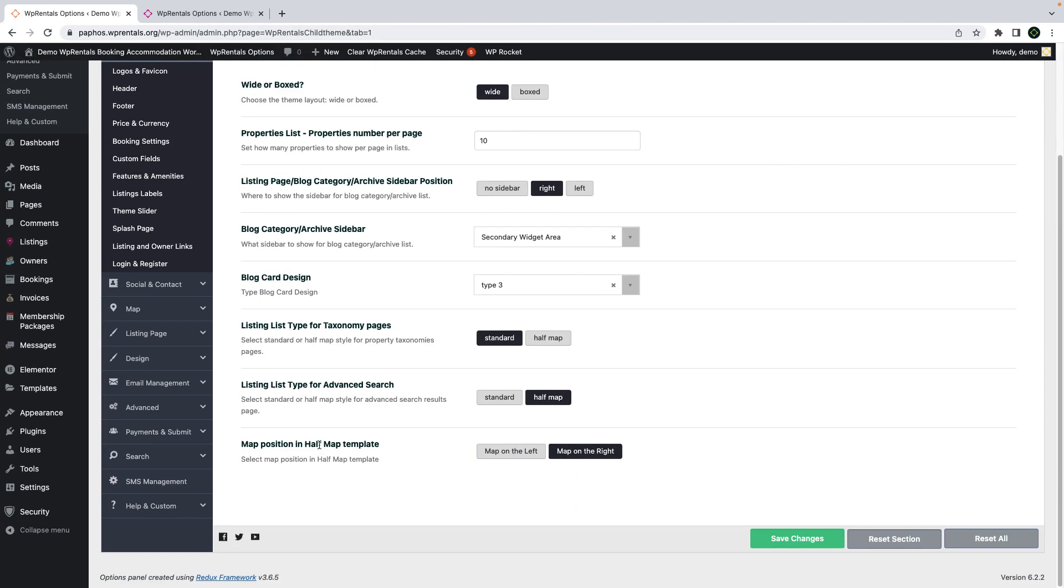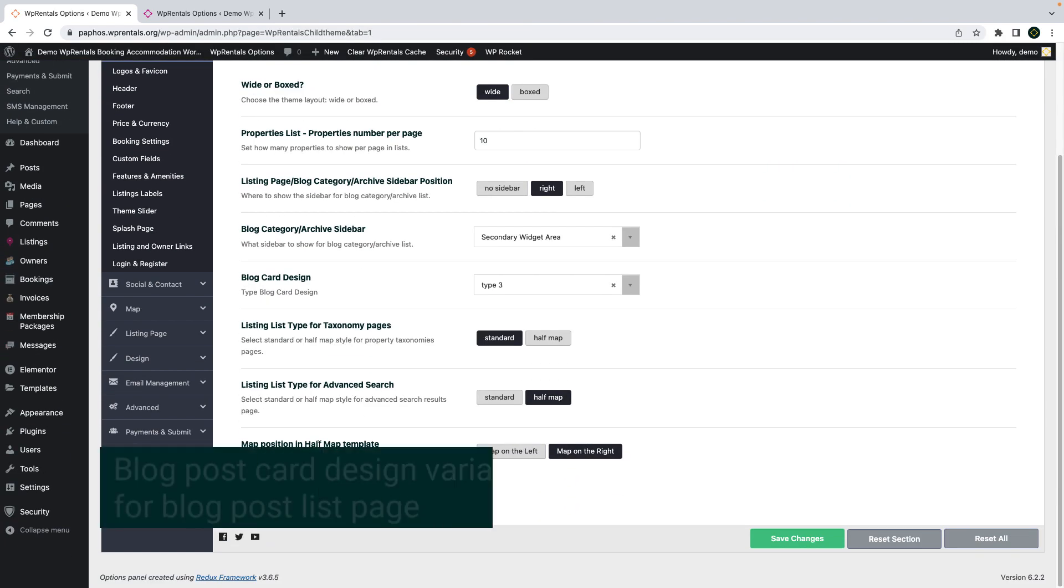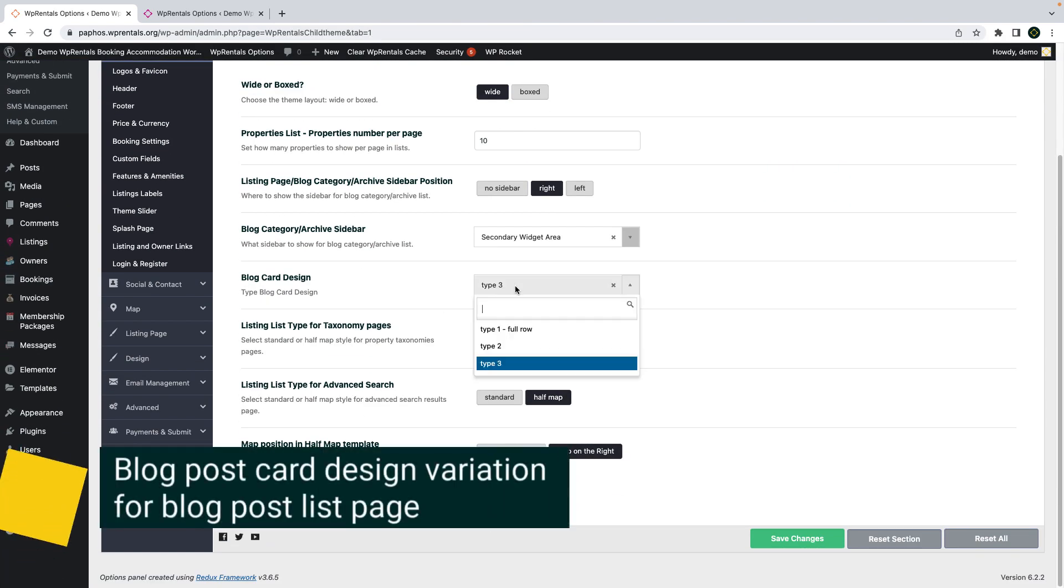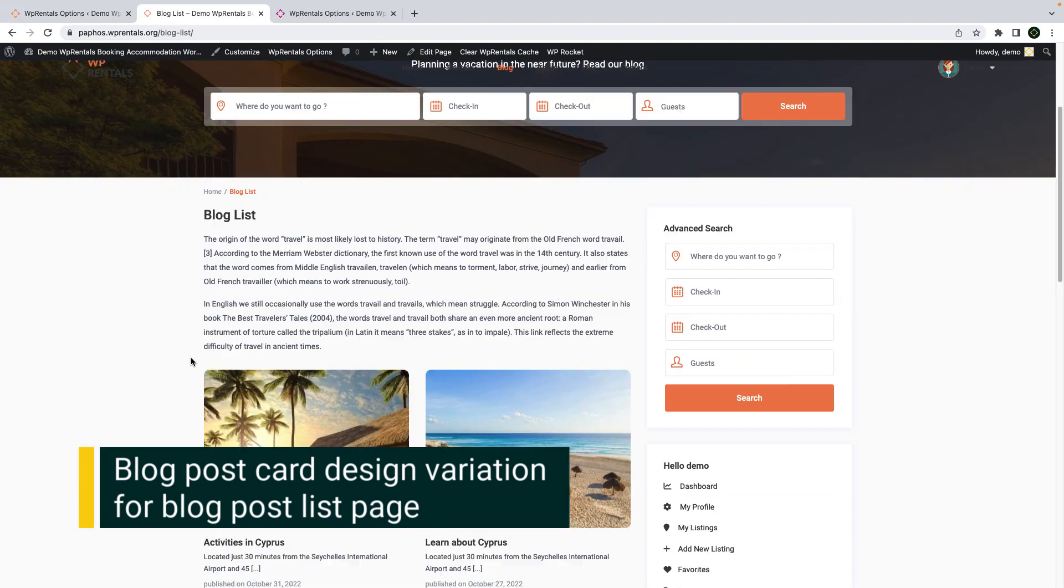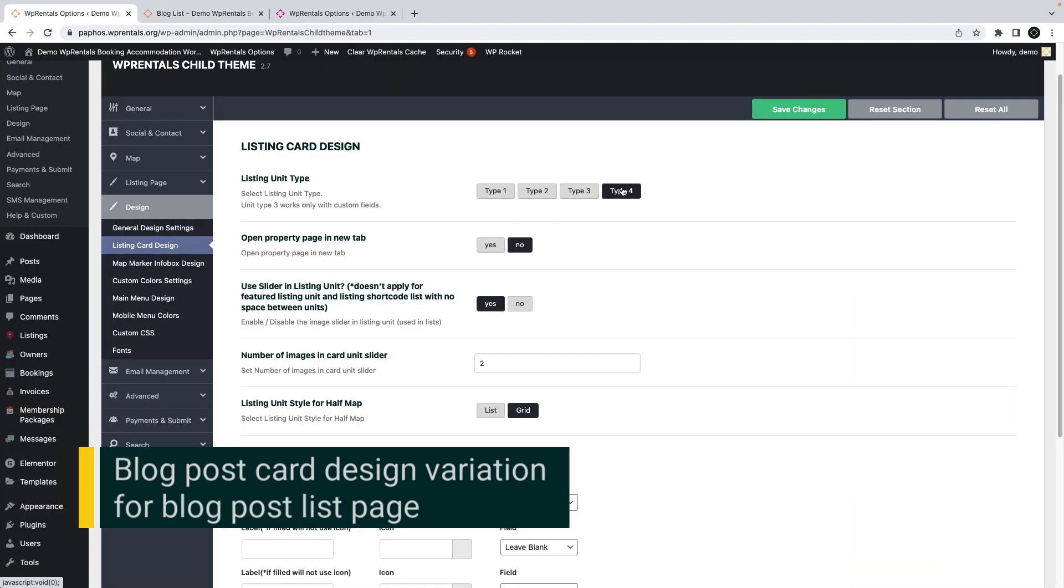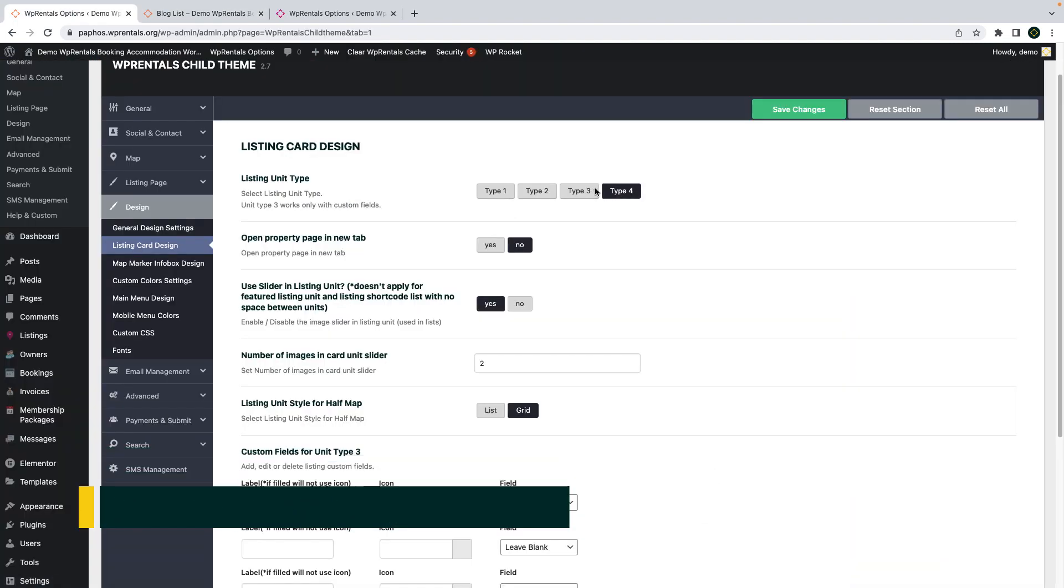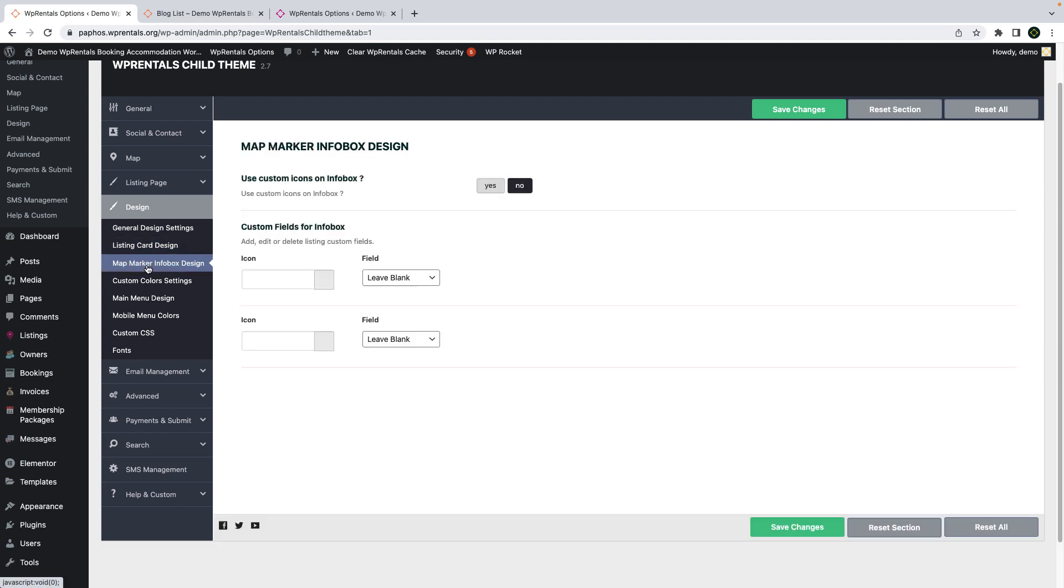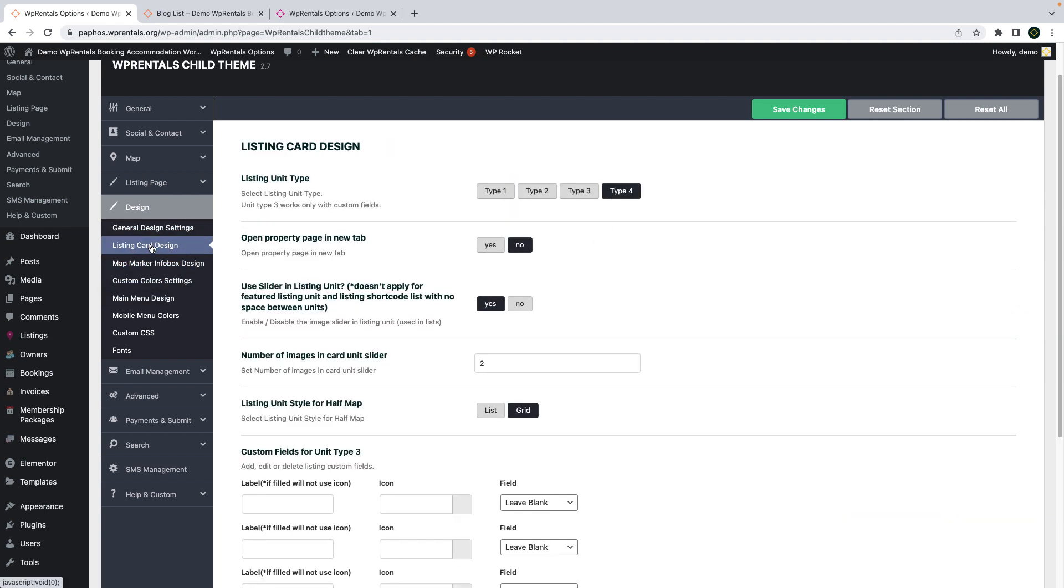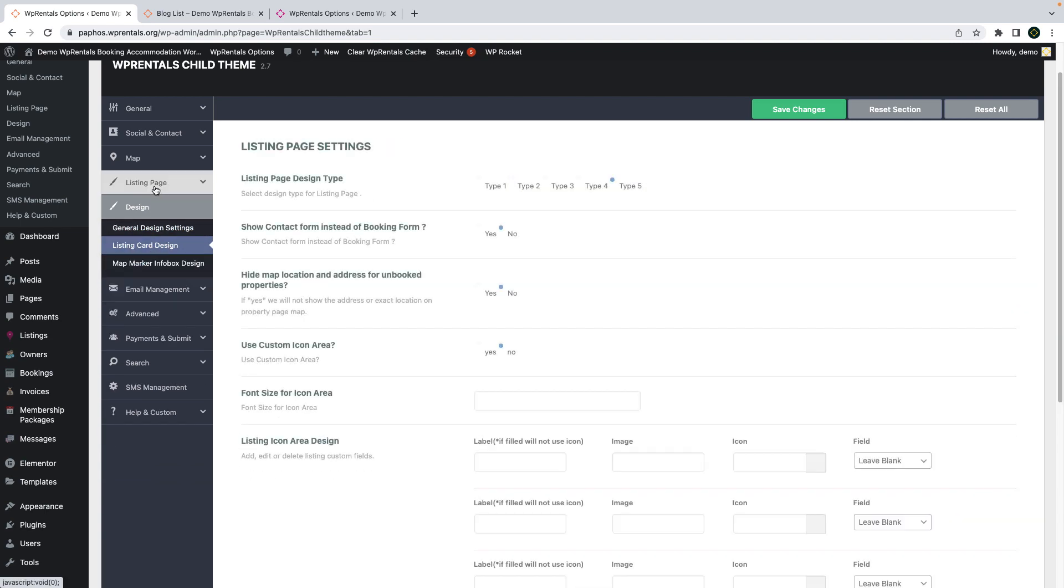Another new option is the possibility to choose for the blog list design between three design variations. And since we are in theme options, I just want to share quickly how you will be able to choose the new design for the property page and for the card unit design.